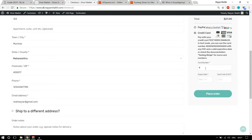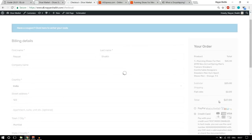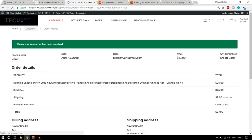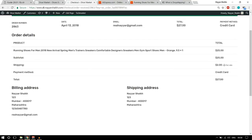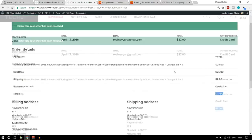This is a demo payment so you can follow along. We place the order and the payment is processed. As you can see, we have successfully ordered this product. It says: 'Thank you, your order has been received.' The product price is $25, shipping cost is $2, so the total is $27. Now let's see what is happening in the back end — our customer has come to our website and successfully placed an order.